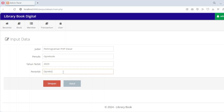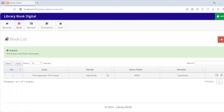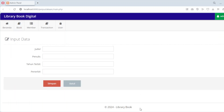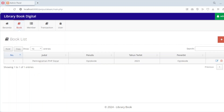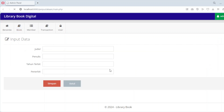Editing a book is just as simple. Select the book you want to modify, update the details and save the changes. If a book is no longer available in the library, you can remove it with a single click. This module provides a clear and organised way to manage the library's book inventory, ensuring that administrators always have accurate and up-to-date records.